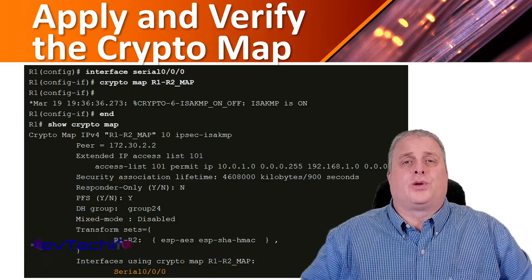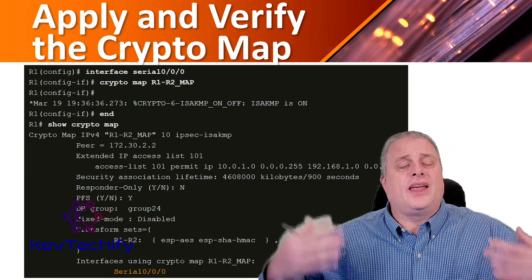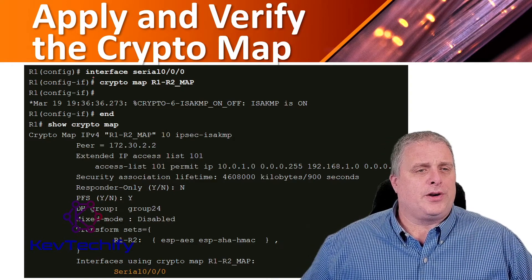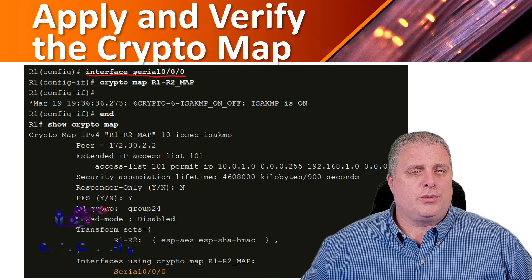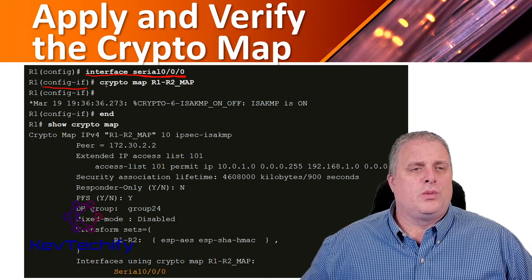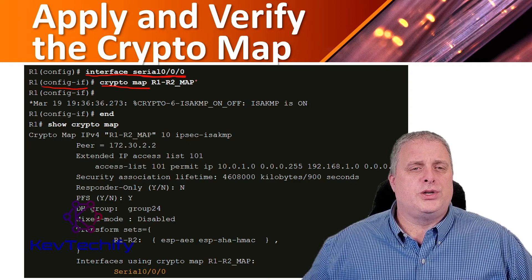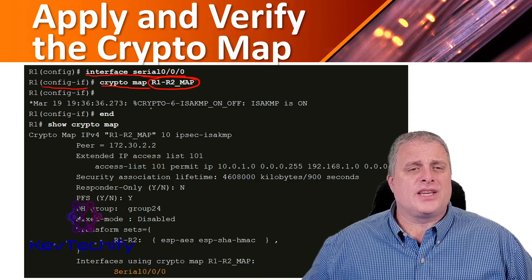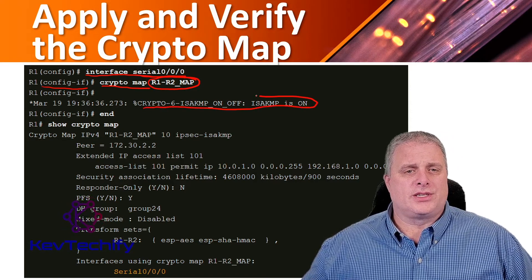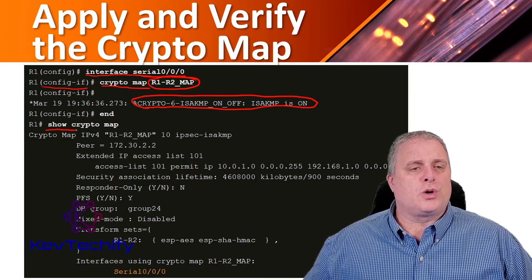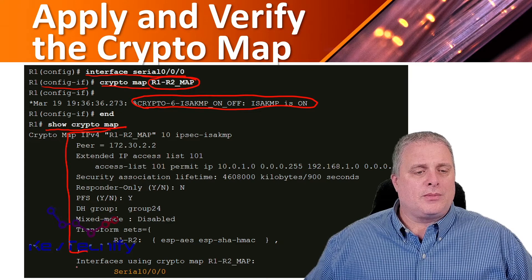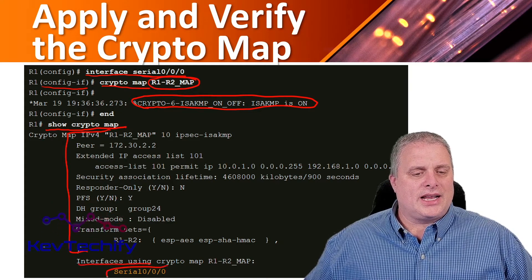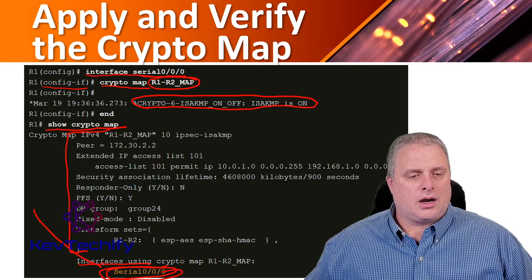To apply the crypto map, use the crypto map map name interface configuration command. In our example, we go into global configuration mode, then into an interface. We're going to apply it to serial 0/0/0. Once we're in interface configuration mode, we tell it crypto map R1-R2 map. If we wait a second, we can see that ISAKMP is turned on. If we exit out and use the show crypto map command, we can see that serial 0/0/0 is now using our crypto map.